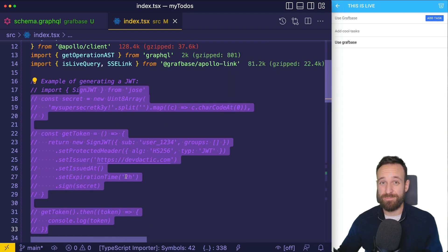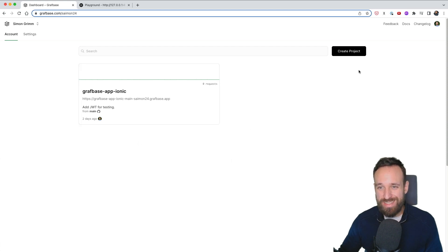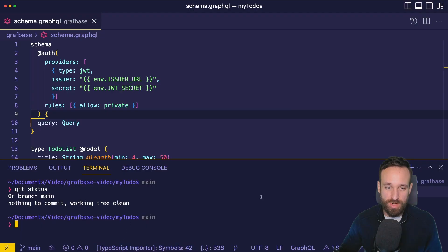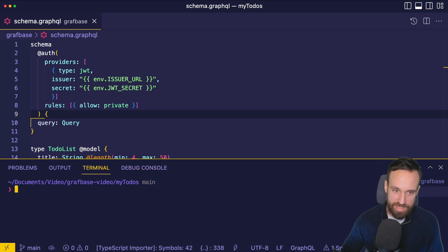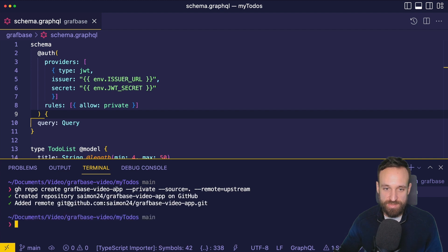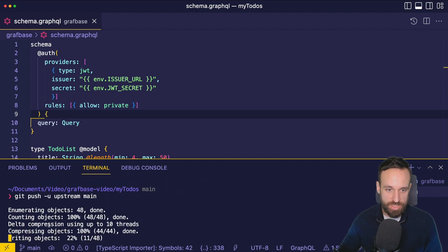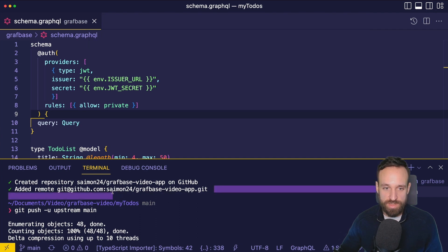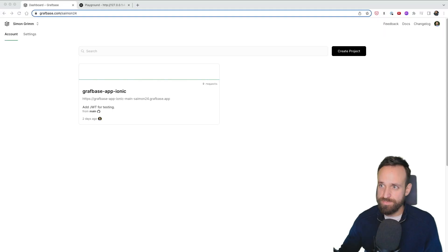To deploy your GraphQL API with Graphbase, create a new project in your Graphbase account and connect or import the repository from GitHub. Since I'm using an Ionic app I already have a repository. Using the GitHub CLI I create a new private repository called `graphbase-video-app` using the current folder, then run `git push -u upstream main` to push all current code.